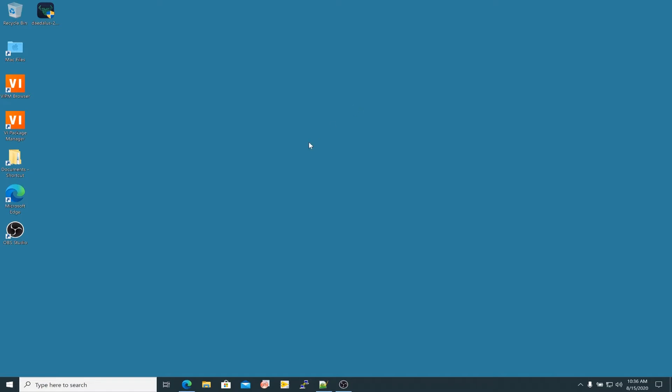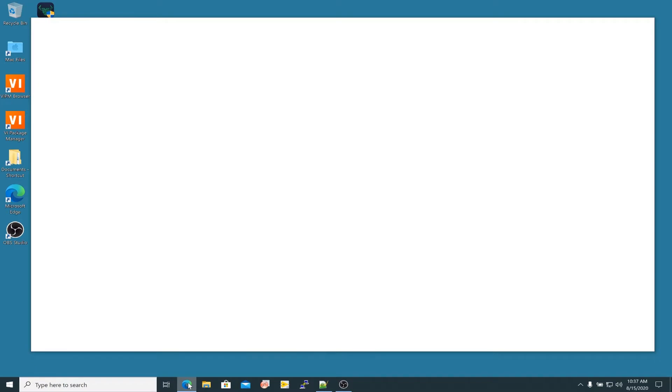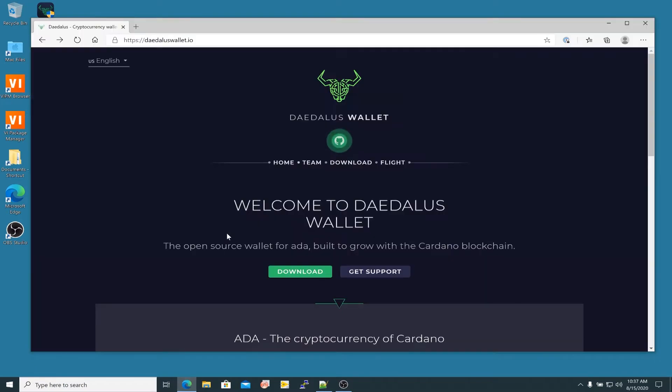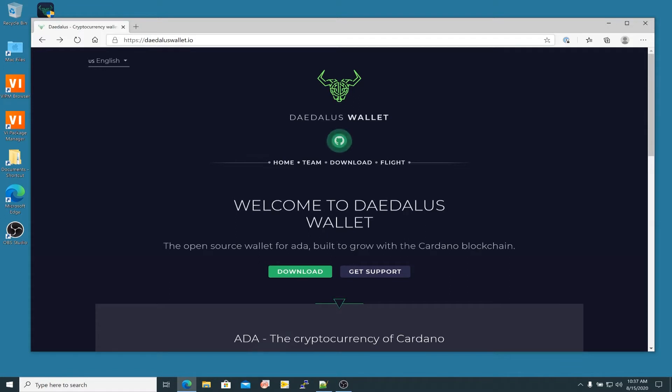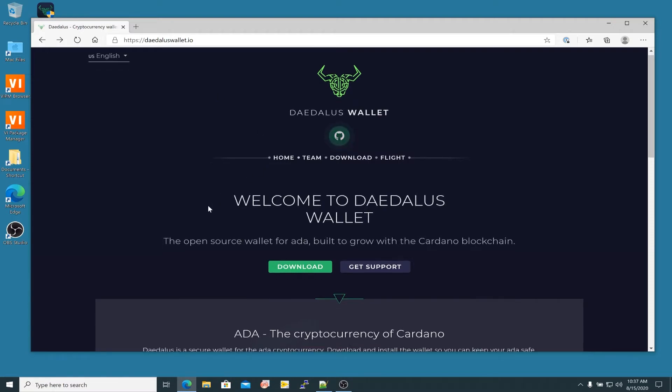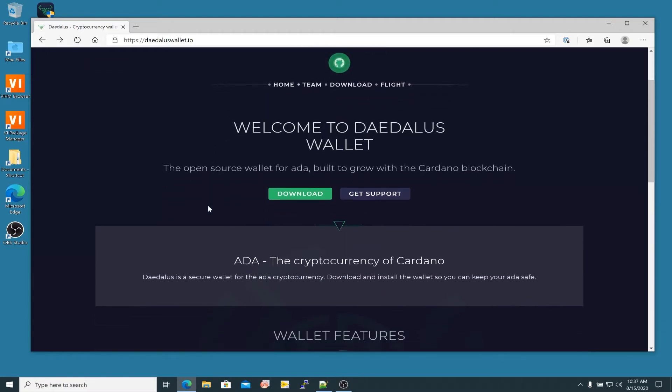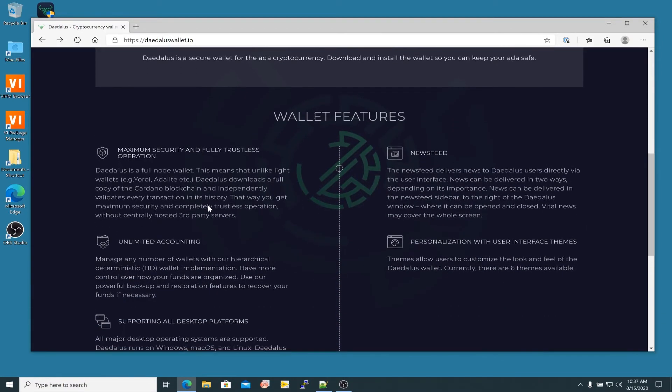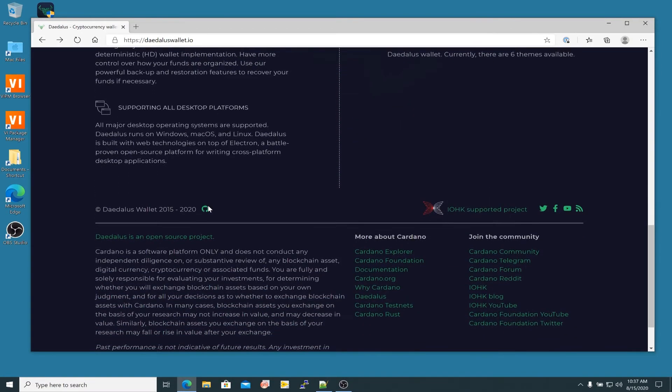The first thing you're going to want to do is pop open your favorite browser and navigate to the following address. Type in daedaluswallet.io. I already have it pulled up here in the browser. This is the website you should see when you come to that page.